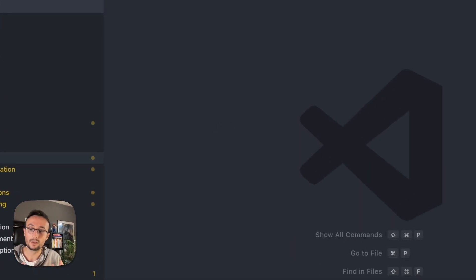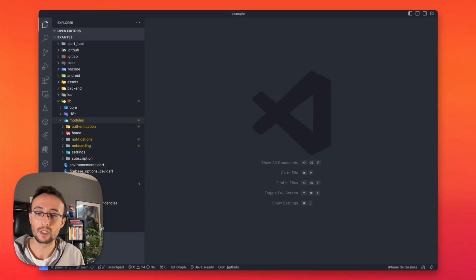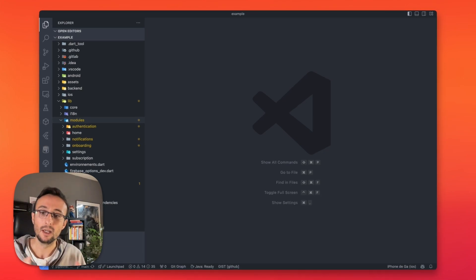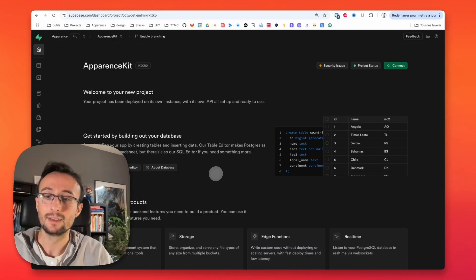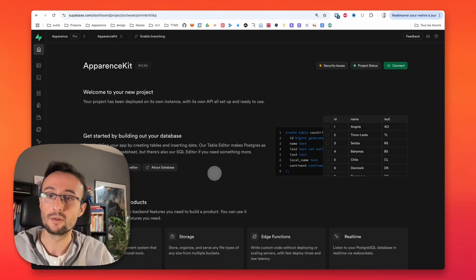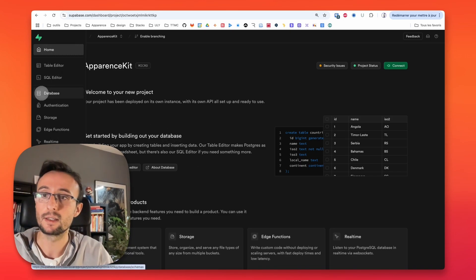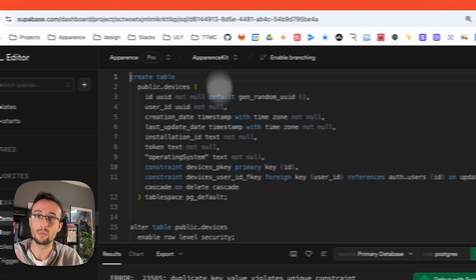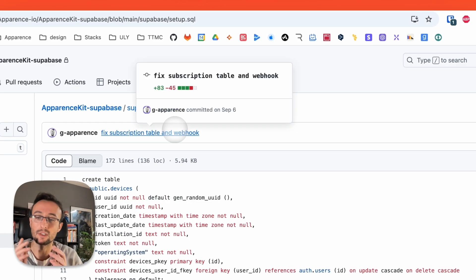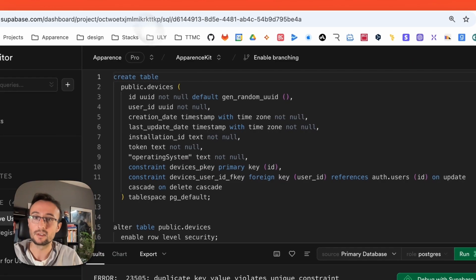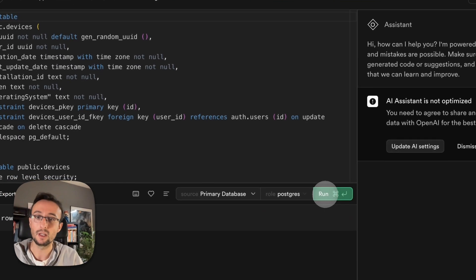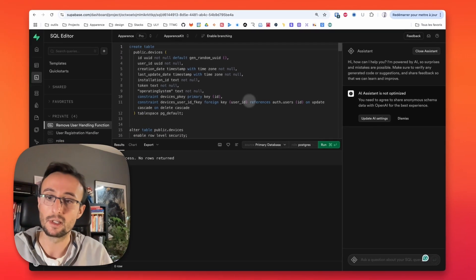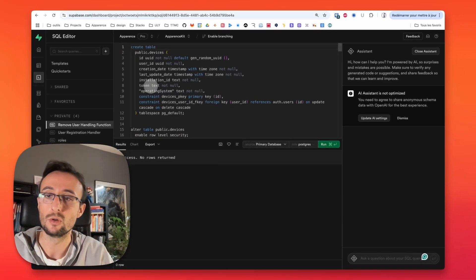Now, we want to run our application, but there is something we are missing. We need to configure our Supabase server. To set up your Supabase server, go to the dashboard and then go to the SQL editor. Once you get there, copy the script that is provided with AppearanceKit. Once you have it, you can just copy and paste it here. It will create every table, policies, and everything you need to run the demo.